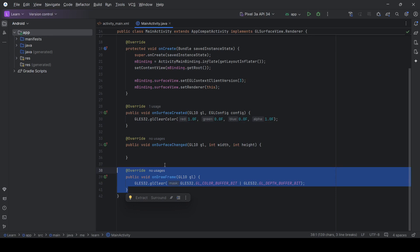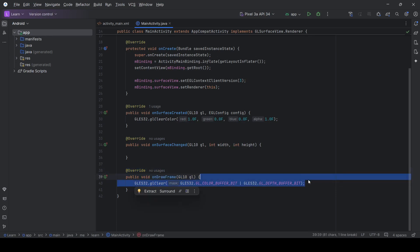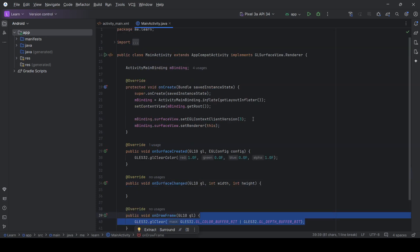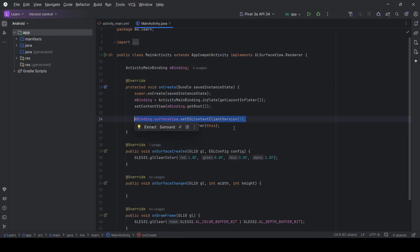Last time we only used onDrawFrame to clear our buffer and draw a red color. I've now added a line of code to ensure that our context is using OpenGL version 3.